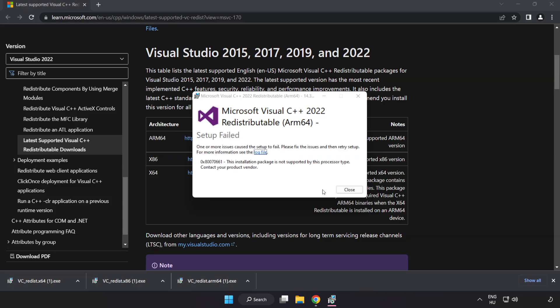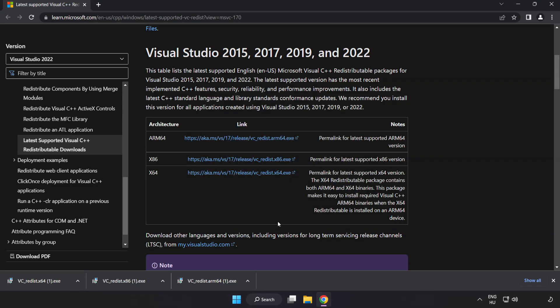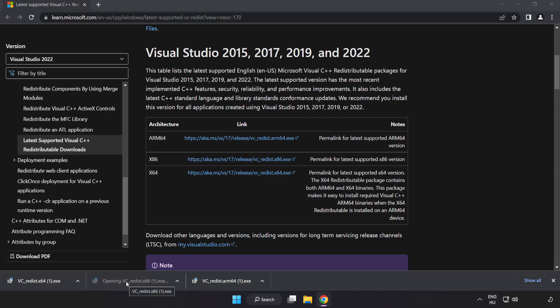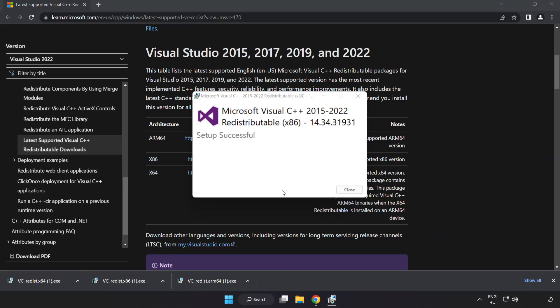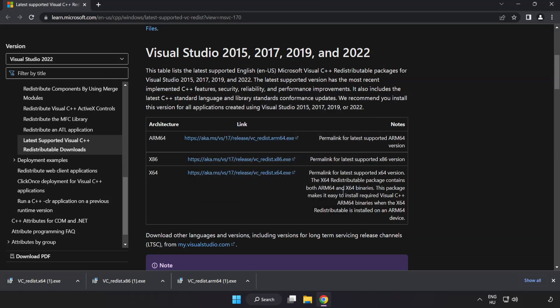If it fails to install, no problem — repeat for the other files. Click Close and repeat for the remaining files.